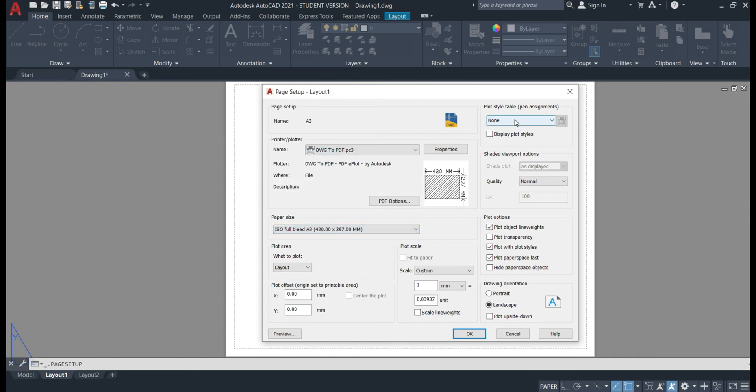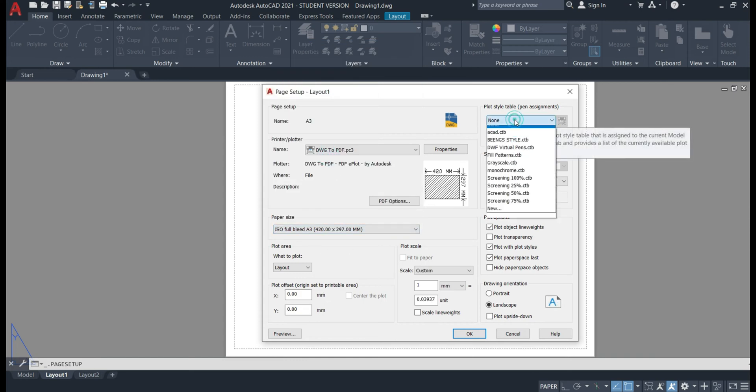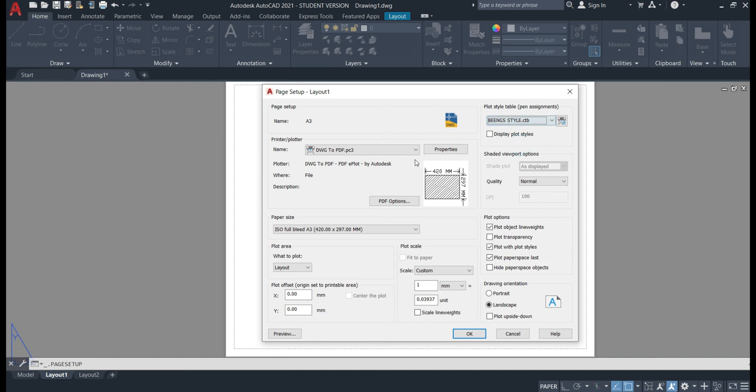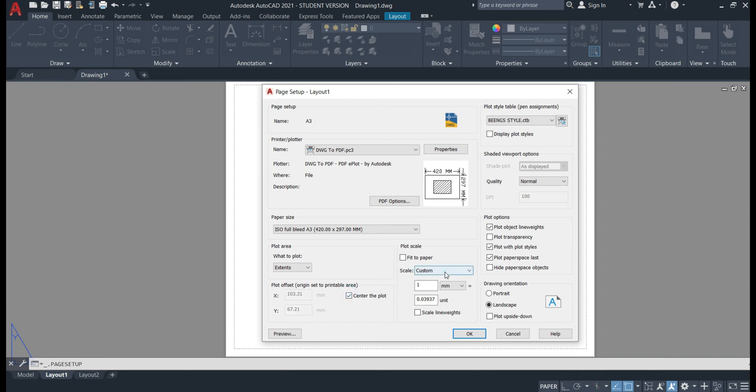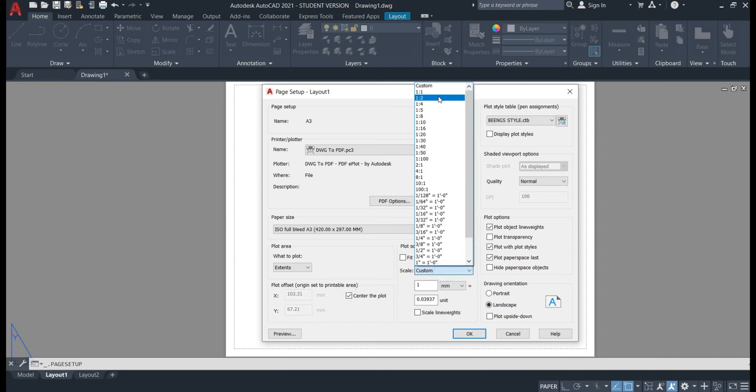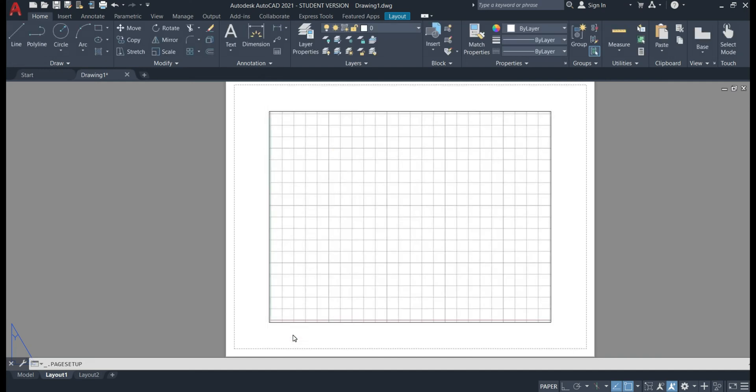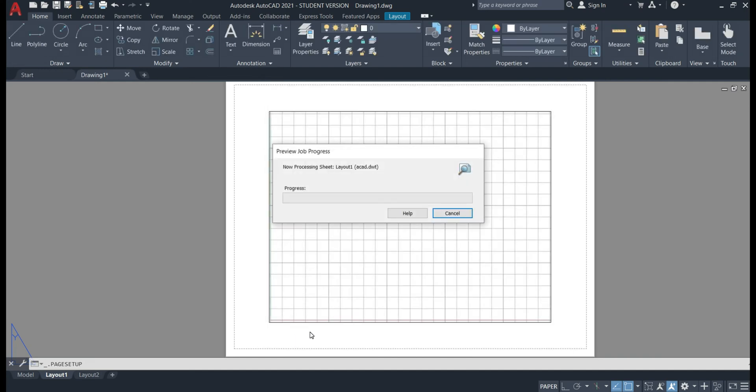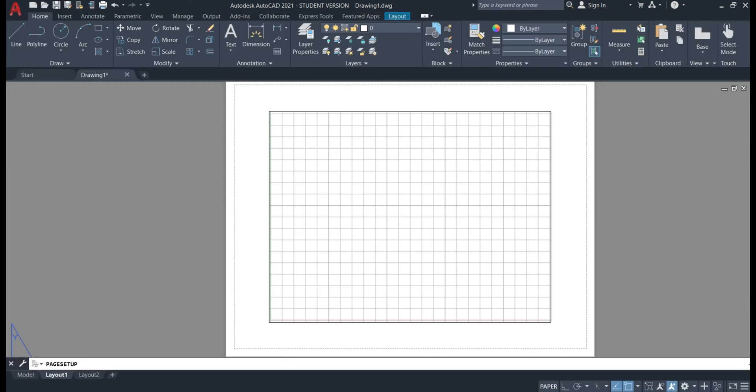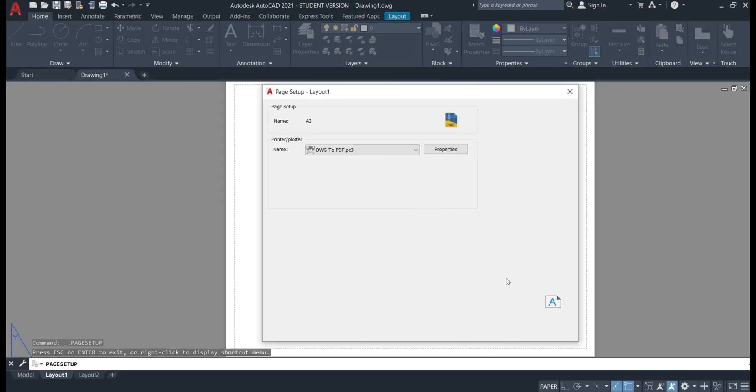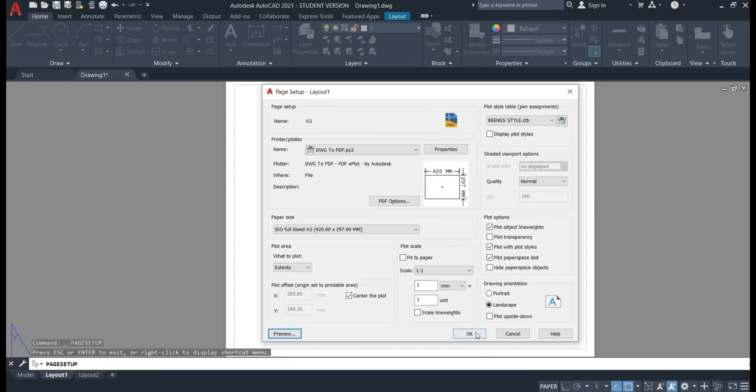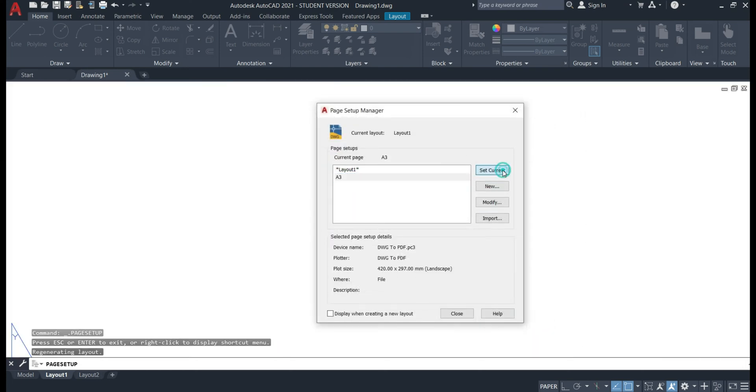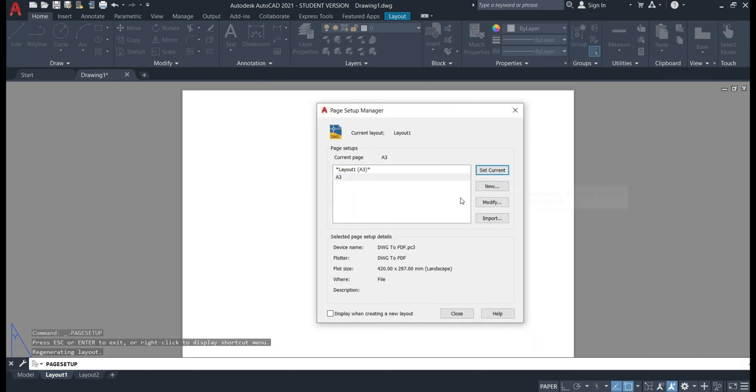We'll choose a plot style table as beings and choose the plot area to extents and center this plot. Changing the scale to 1 to 1 and if we hit preview this is how our page is going to print out at the moment. So hitting escape to go back and okay. We'll now set this layout type to current and hit close.